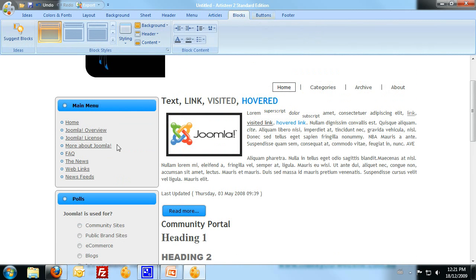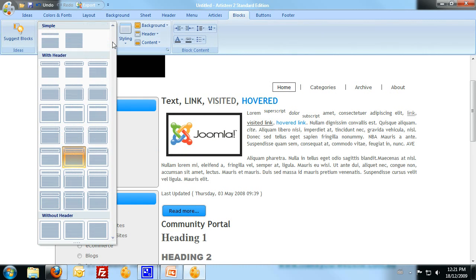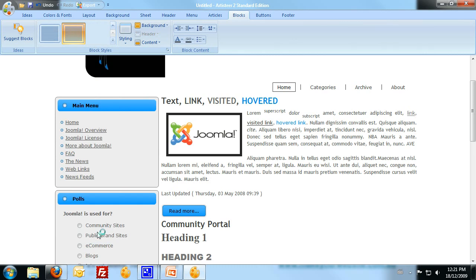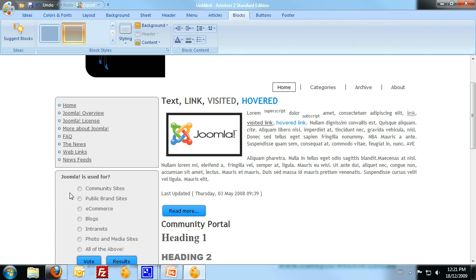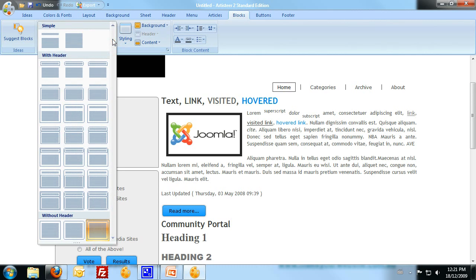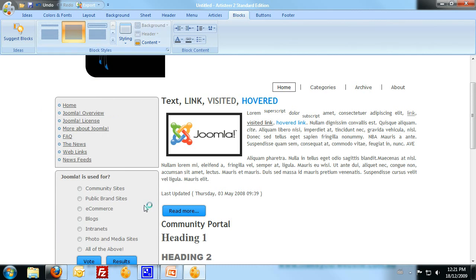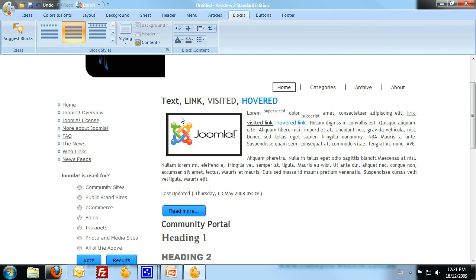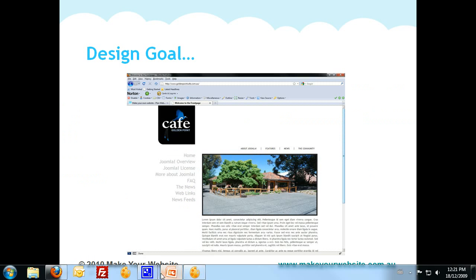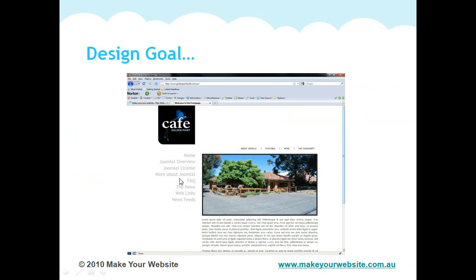Now over to the blocks. Blocks refers to these blocks down the side. Don't have any border or background on them. Now these are going to form the big links, as you can see down here.